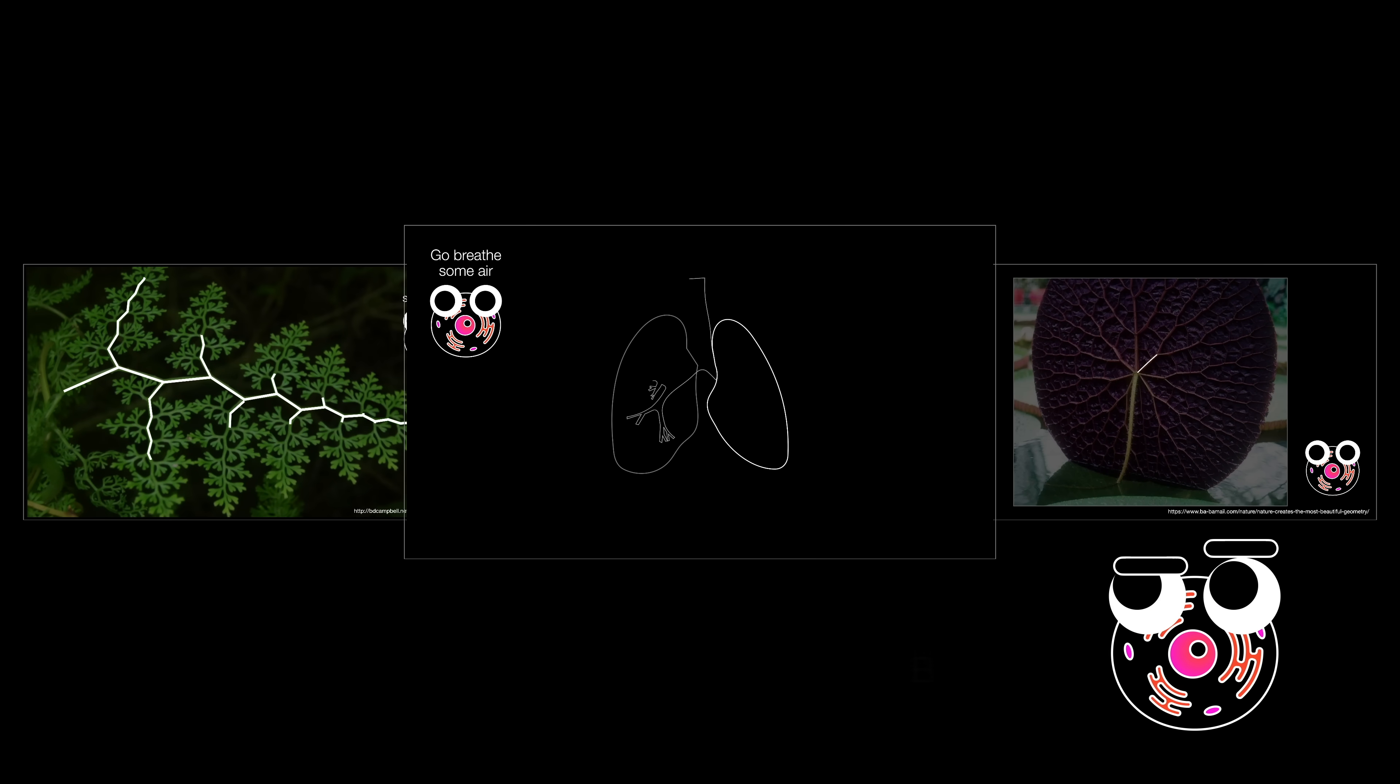So, why does this happen? Why is it that there are a huge portion of living things parts that are built using fractals? Why does life like it so much?